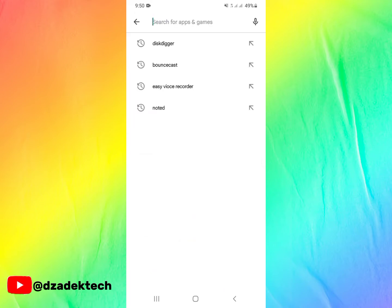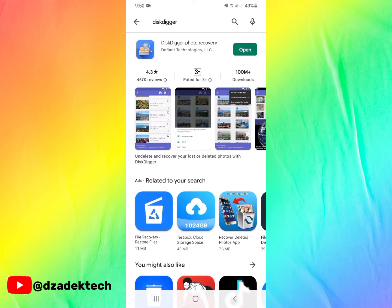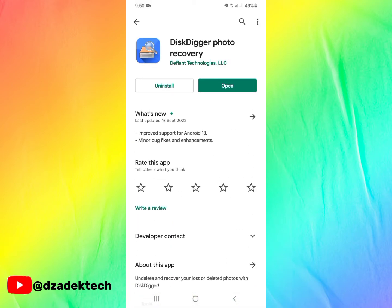Go to Google Play Store and search DiskDigger. The app's name is DiskDigger Photo Recovery, so install this. When you install, you open as usual.